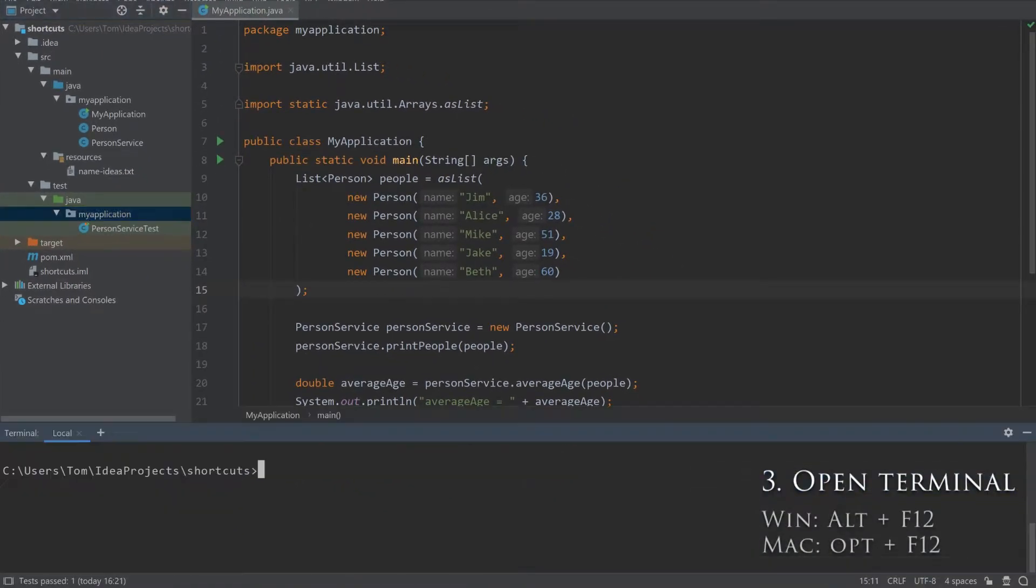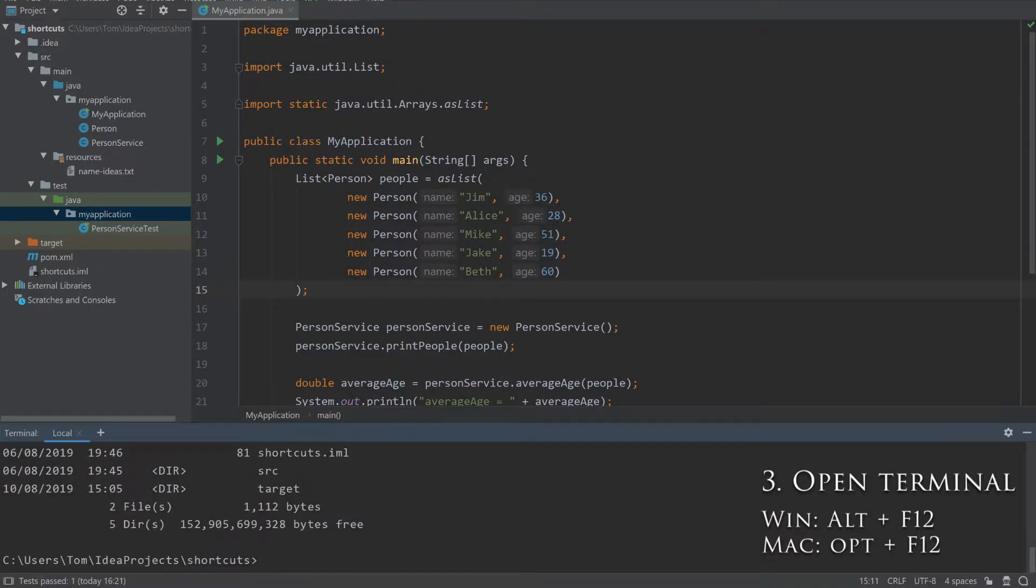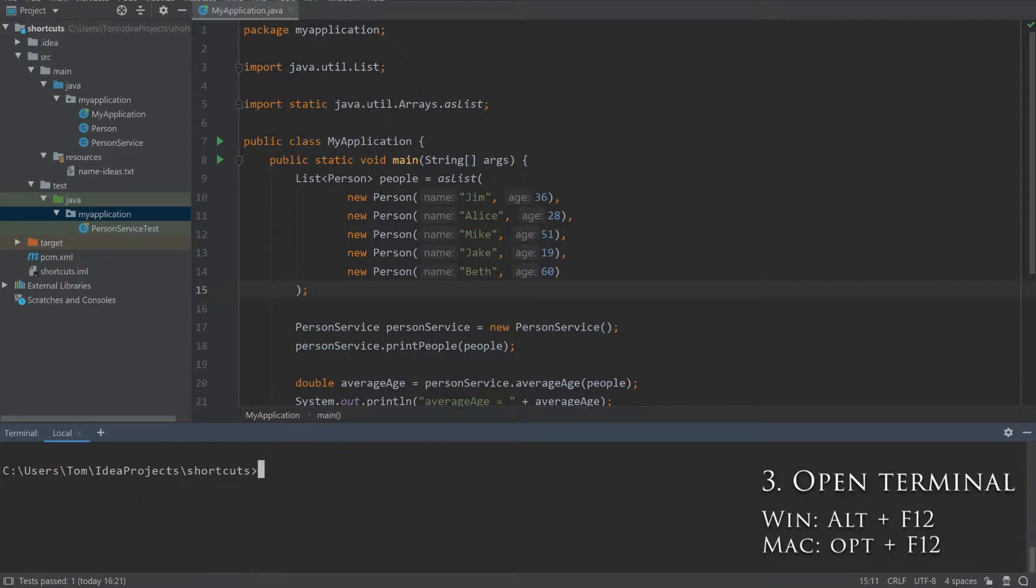Press Alt-F12 to open up the terminal. Very useful if you prefer to use the command line to run things. To close the terminal, just press the same shortcut again.